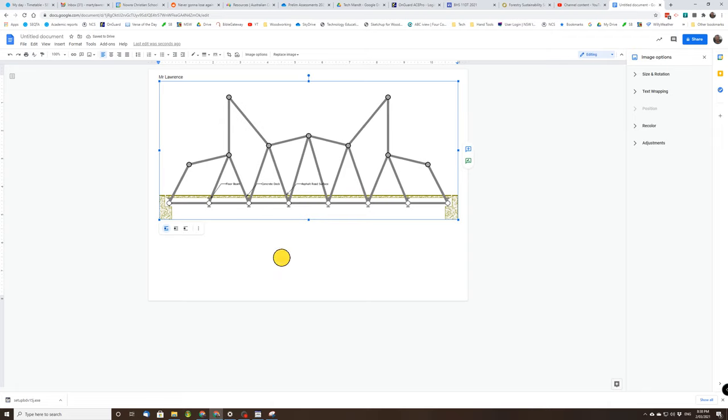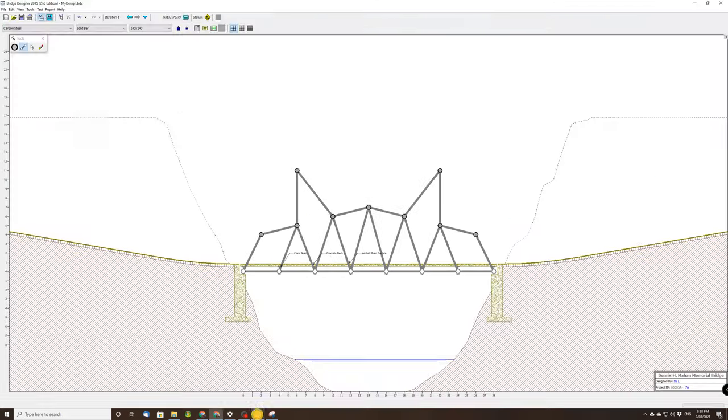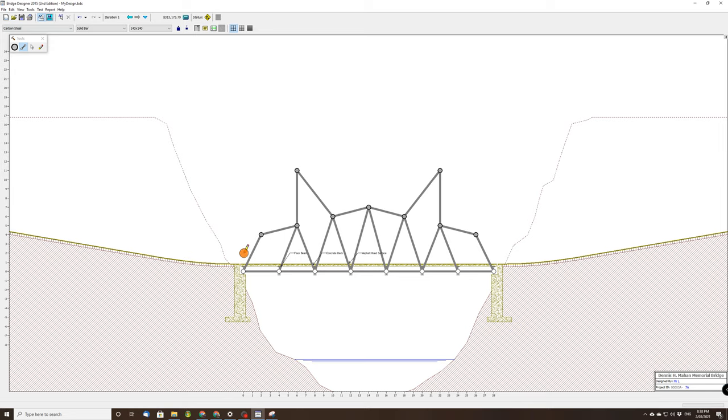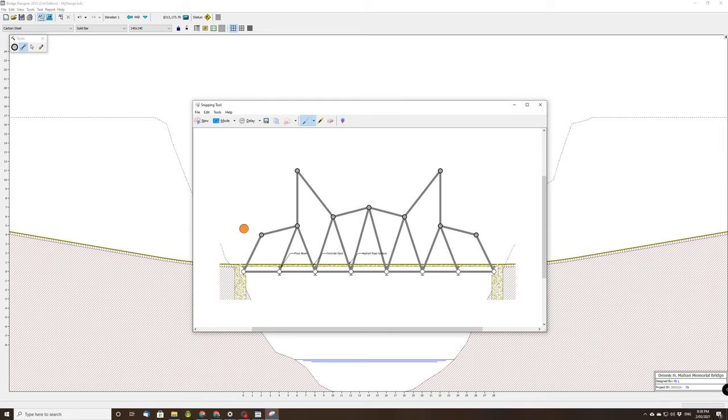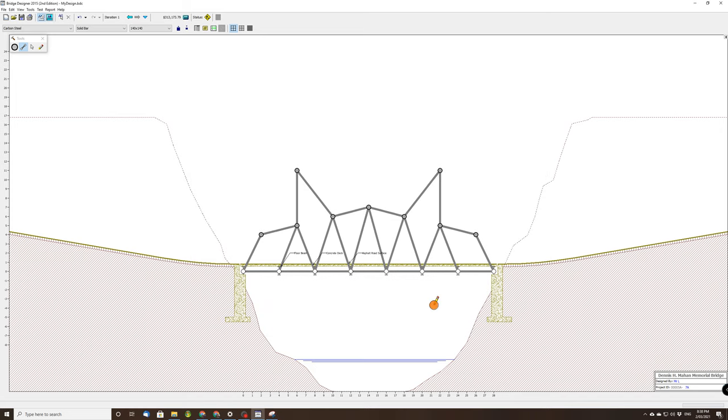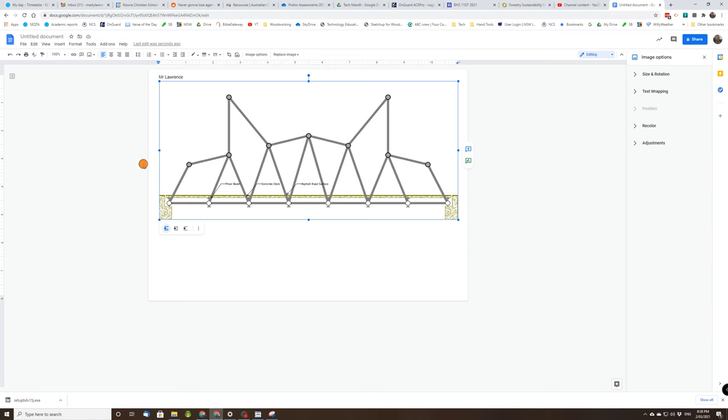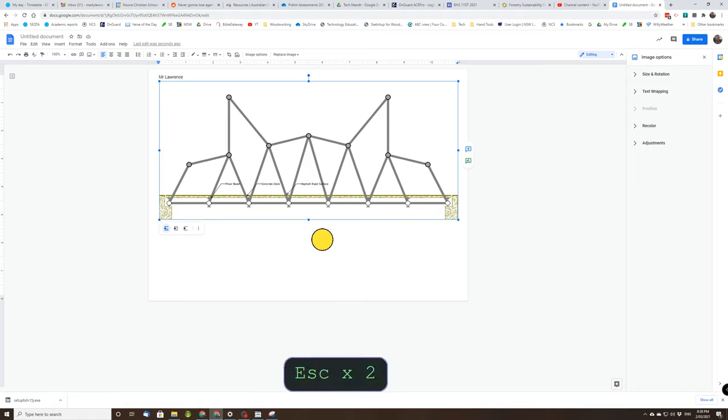So really that's it. We only use Bridge Designer to draw our bridge. It doesn't have to pass the test. We're going to test it with spaghetti later. We use the snipping tool to create a copy of our image, then Google Doc, paste it into a Google Doc landscape, fill the page.